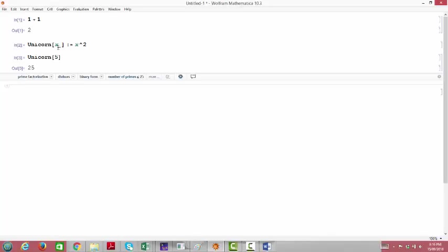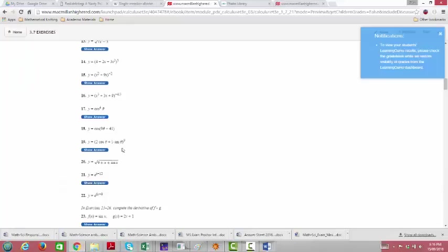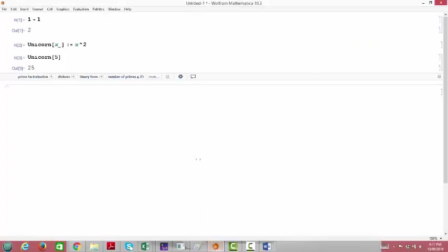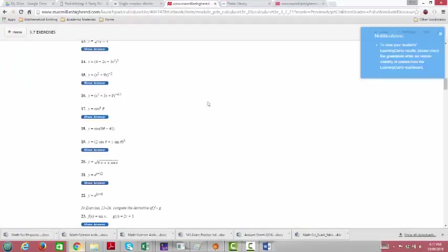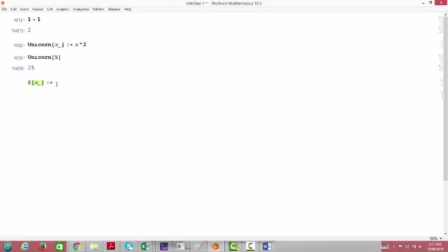For a more realistic example, suppose we're working on a calculus problem. We come across problem 19: y equals 2 cosine theta plus 5 sine theta, all raised to the ninth power, and we want to do something with that. Let's go back to Mathematica and teach it about that function. We'll call it f — something more realistic. I'm going to define a function f of a variable. The problem in the book uses theta, but there's no problem calling it x. Let's define it equal to that function: 2 cosine theta plus 5 sine theta, all raised to the ninth power.